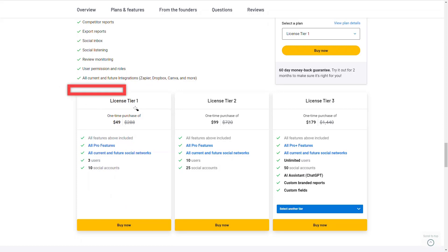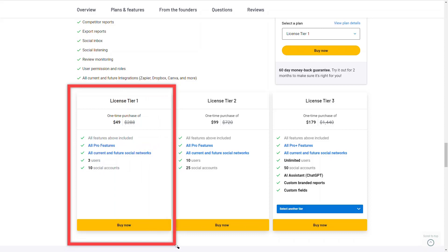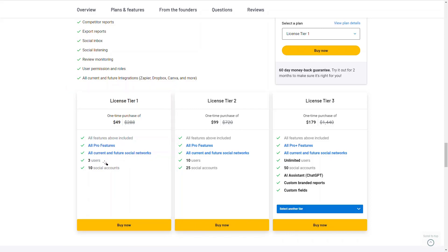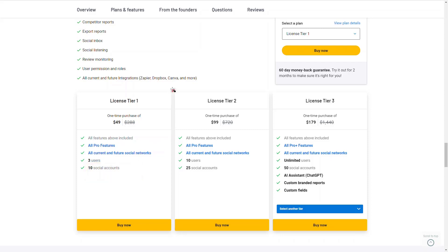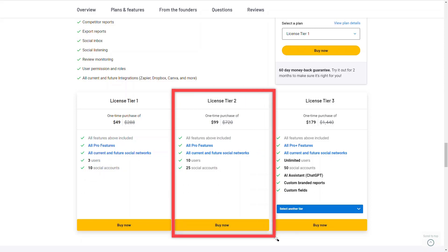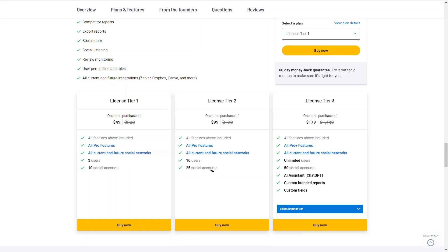In license tier one you're going to get all pro features, all current and future social networks, three users, and ten social accounts. I like the fact that they're starting off with ten social accounts — I think that's really good. In license tier two, which is $100, you're going to get ten users and 25 social accounts.